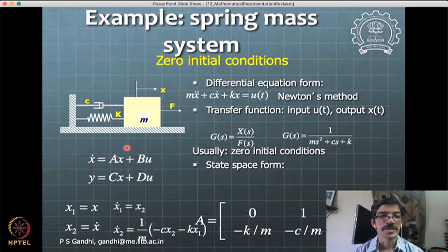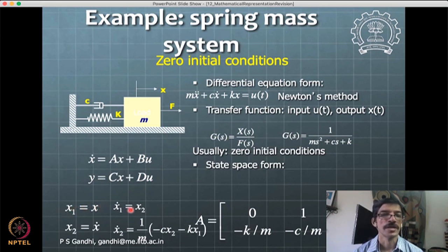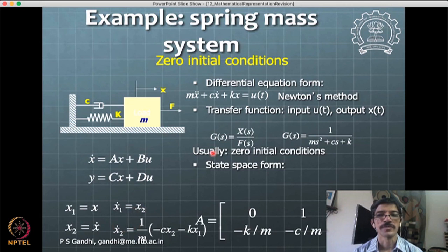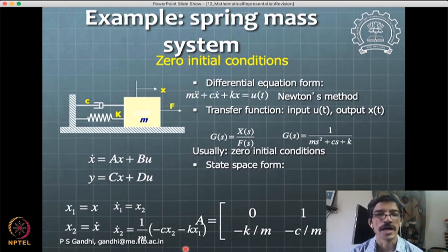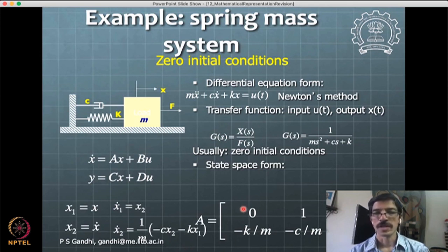To convert this system into state space form, you first define states: x1 = x and x2 = ẋ. Then ẋ1 = x2 and ẋ2 = (1/m)(−cx2 − kx1). This is the typical process for getting the state space form — you define states because the state space form has only a single derivative but of a vector. You introduce more variables to represent the system in the ẋ = Ax + Bu form.